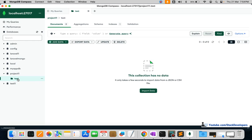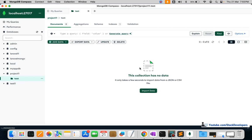The project11 database has been created along with the test collection. In MongoDB, we call them collections — in MySQL we call them tables. In MongoDB, collections are in JSON format.